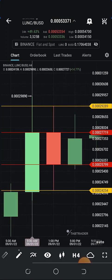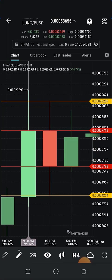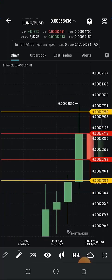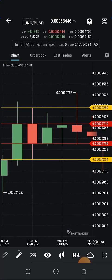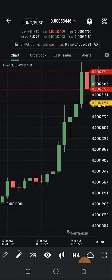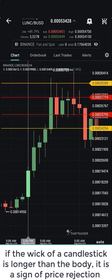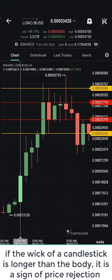A candlestick is simply a financial chart used to describe price movement — you can see the price movement of Terra Luna Classic on a four-hour time frame. In each candlestick you should have the opening, the close, the high, and the low, which make up the body and the wick. Understanding what each candlestick represents can help you take good price decisions. Usually, if the wick of the candle is longer than the body, it is a sign of price rejection.